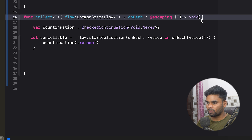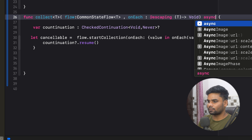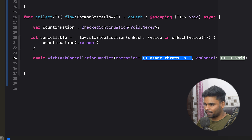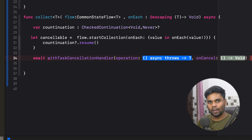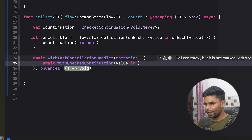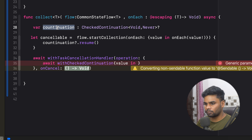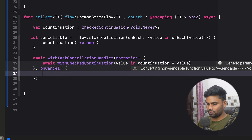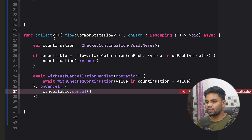Flow collection is an asynchronous operation, so make sure to use `async`. Next, I'm going to use `await` with `withTaskCancellationHandler`. `withTaskCancellationHandler` is used when you want to cancel or manage cancellation manually. Here in the operation, I'm going to use `await withCheckedContinuation` — this will provide me the continuation value which is used to initialize our continuation variable. In `onCancel`, we will use `cancelable` and call cancel to cancel our flow collection.